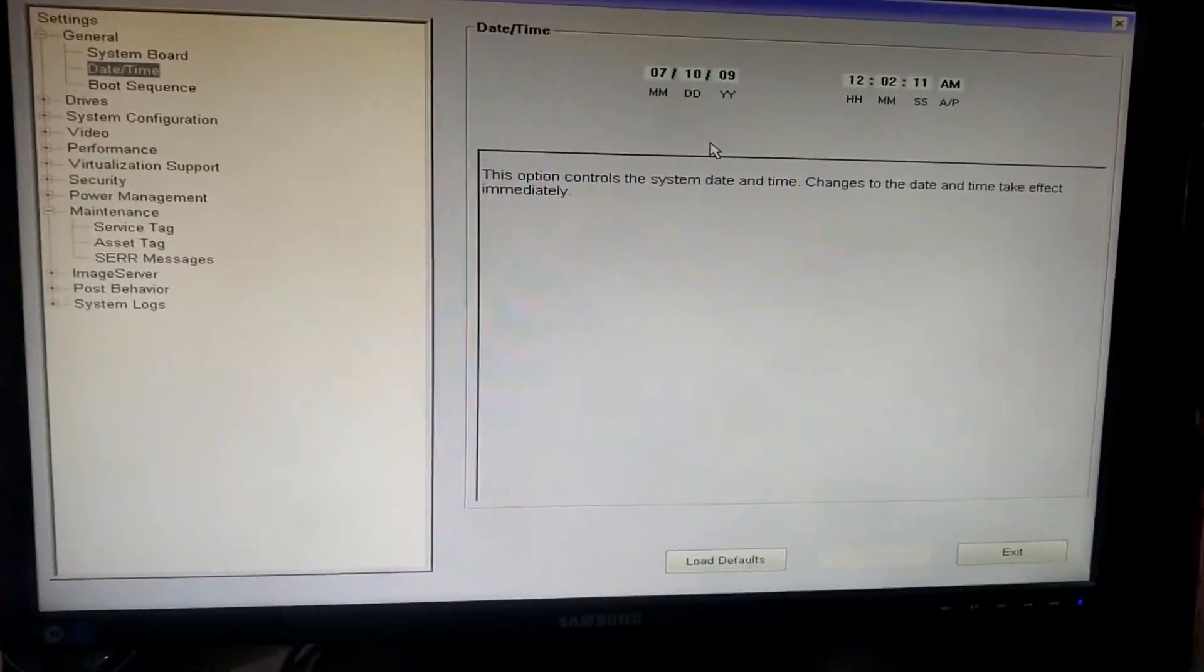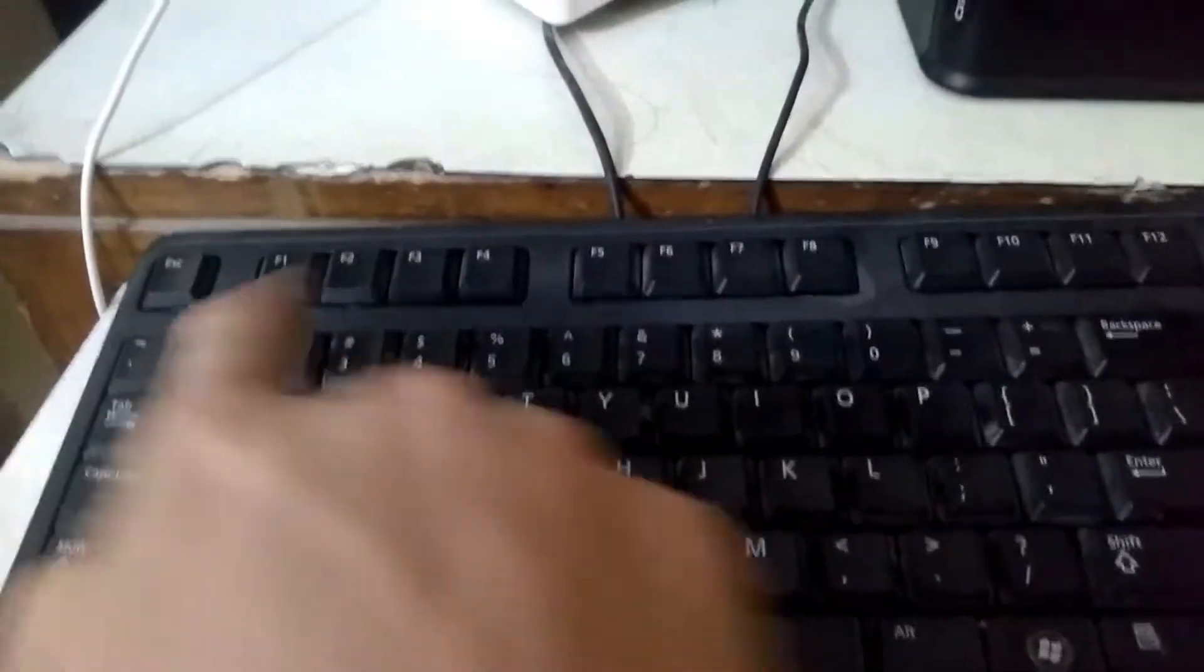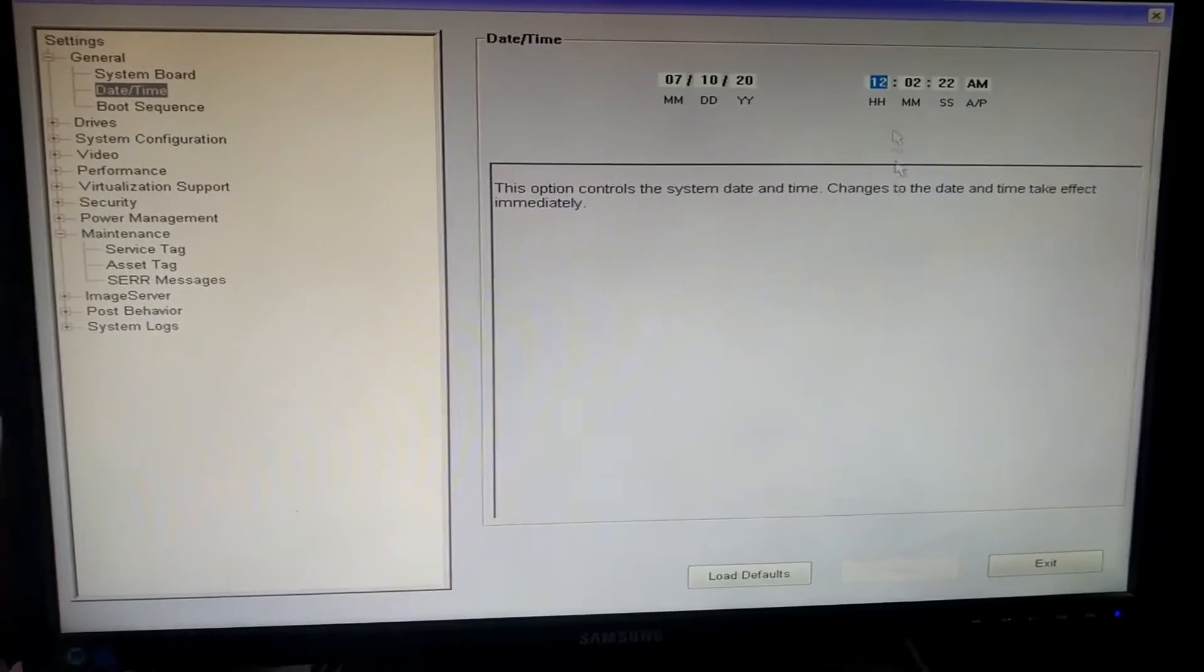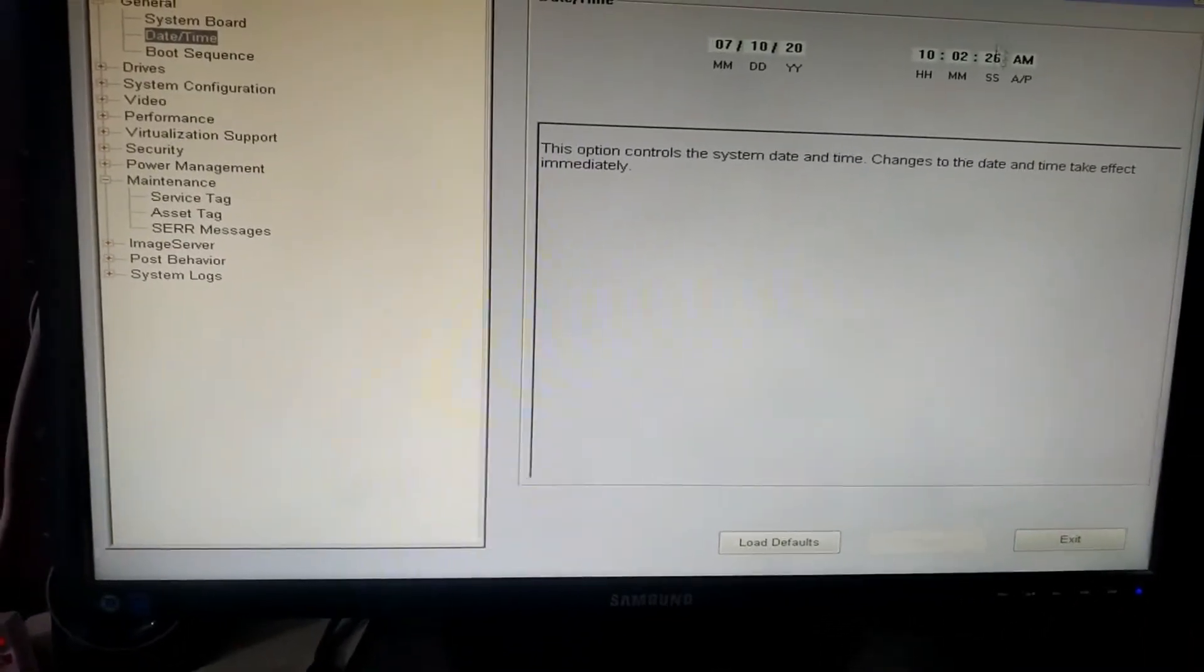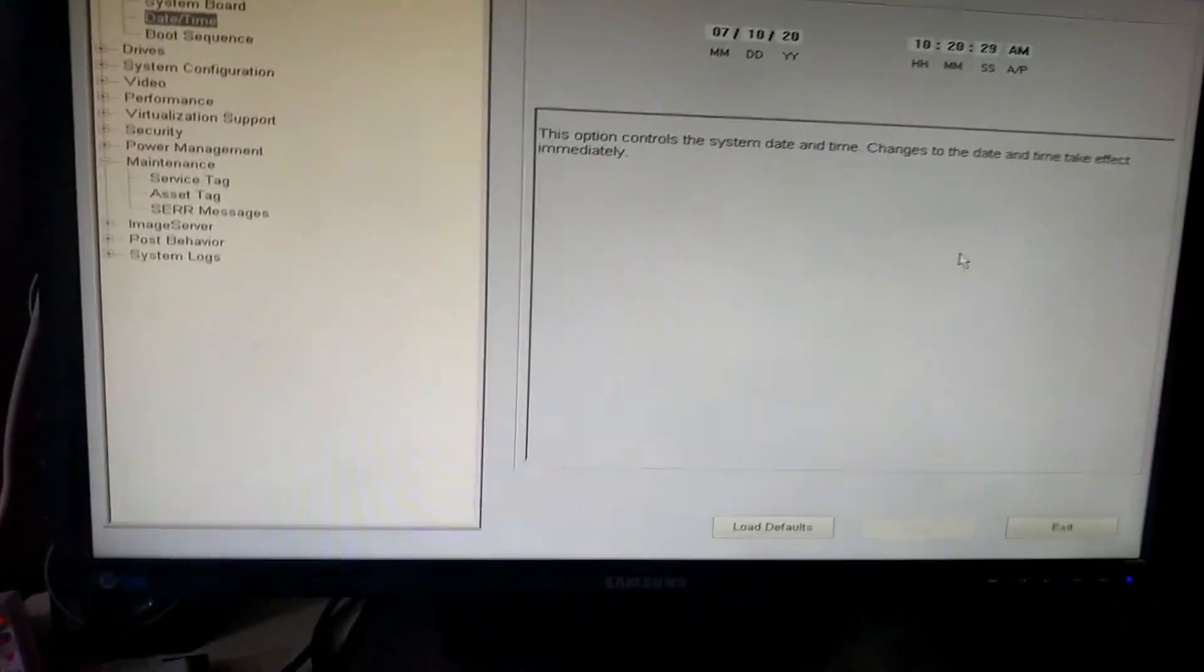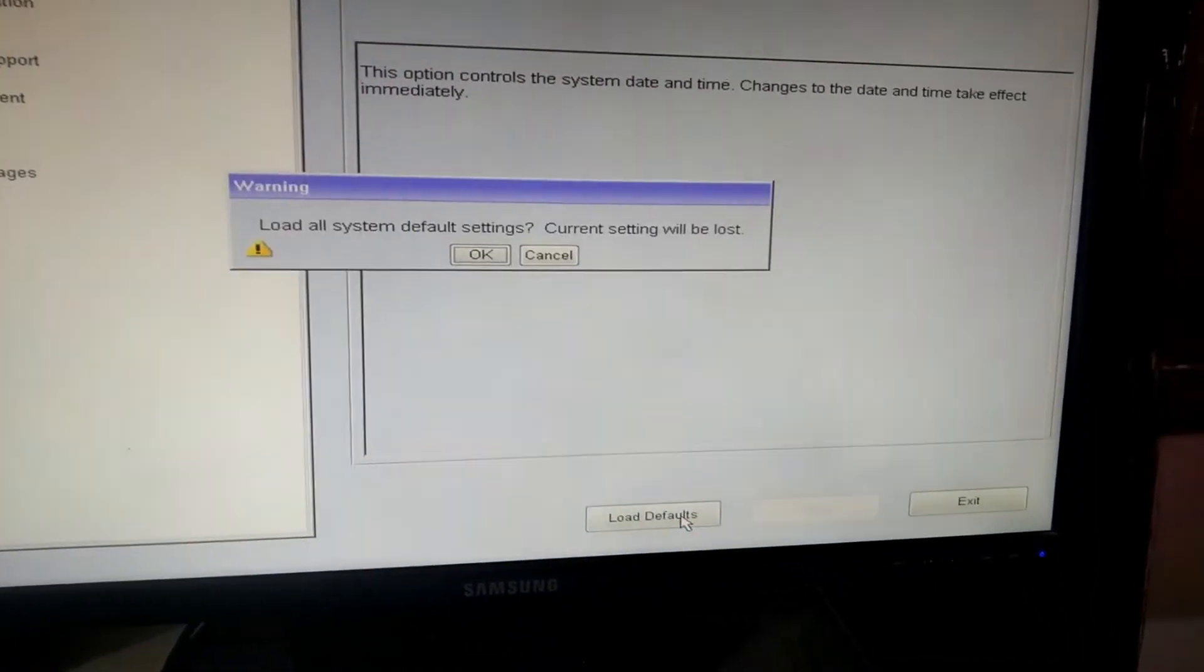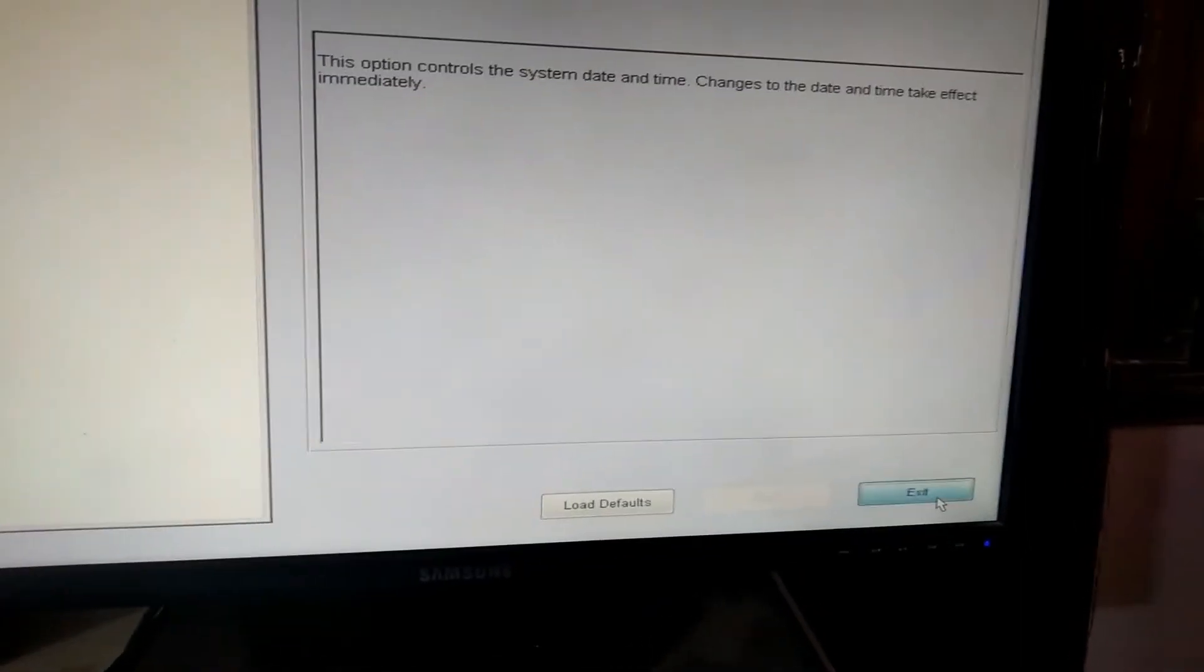And it's 20... Like this, with the help of mouse, we will set the date and time. It's 10:20 AM. After doing this, click on load defaults, then click OK, and now click exit.